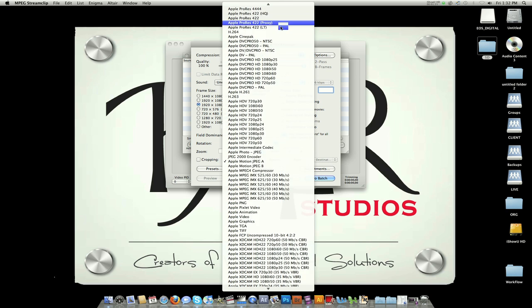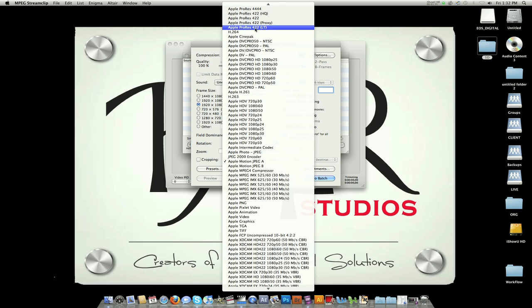You're going to select Apple ProRes LT. If you have Final Cut 7, use LT. If you don't, use Apple ProRes 422.